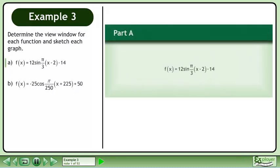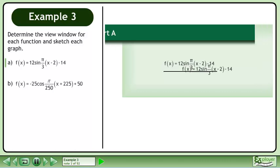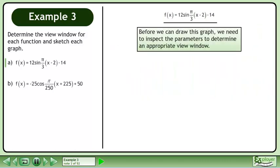Determine the view window for each function and sketch each graph. In part a, we'll graph f equals 12 sin(π/3 times x minus 2) minus 14. Before we can draw this graph, we need to inspect the parameters to determine an appropriate view window.